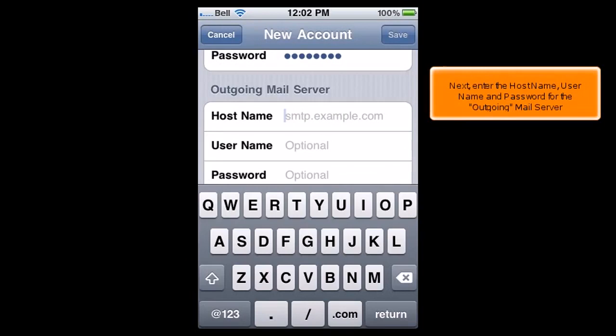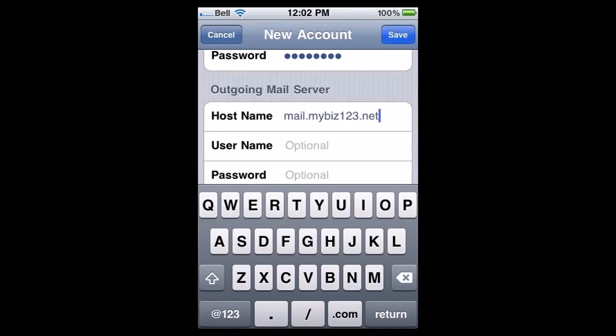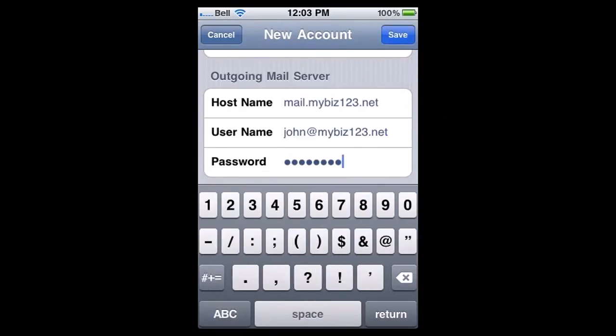Next, enter the hostname, username and password for the outgoing mail server. When finished, press Save.